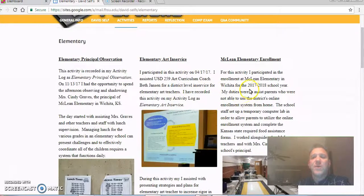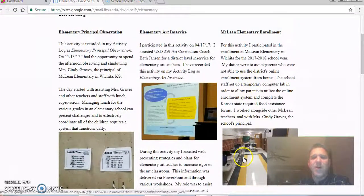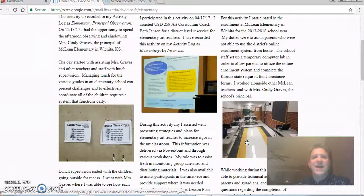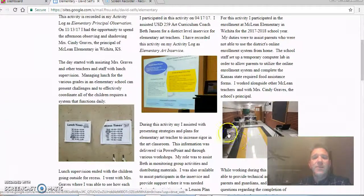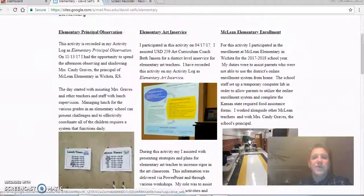I also helped with McLean Elementary's enrollment this summer. This was a mobile computer lab that was set up — all of our enrollment in our district is now done online. A lot of our parents don't have access to the internet at home, so my role was to help them get logged into the computer, access their student records, and help them get their child enrolled for the school year.